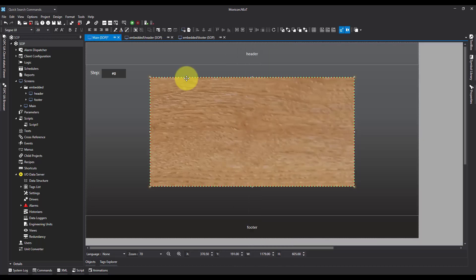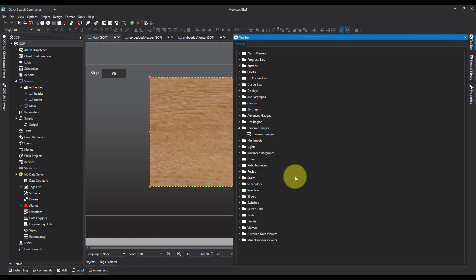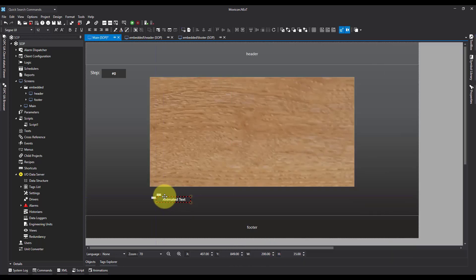And if we run that as is, we're going to see the image change every time the value changes. But just to make it a bit more useful, I'm going to add in some animated text. So I'm going to go to toolbox. I'm going to come down to texts and animated text.